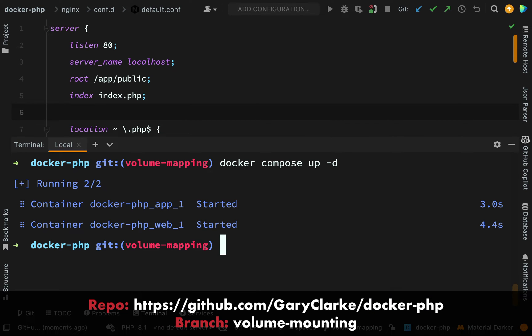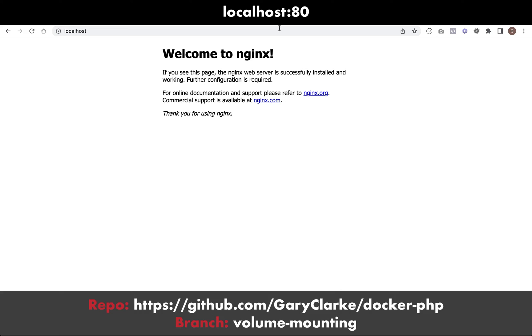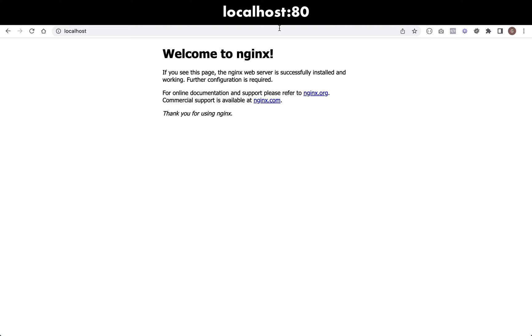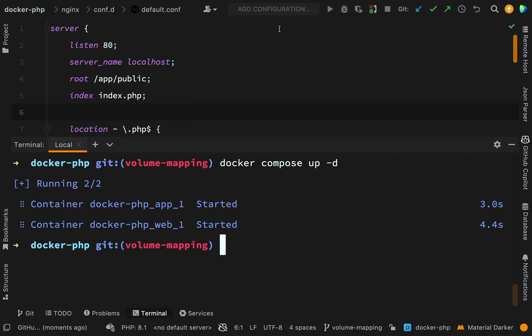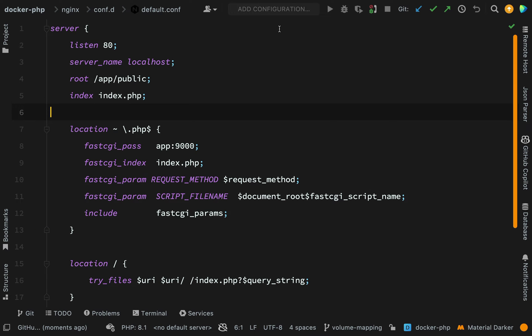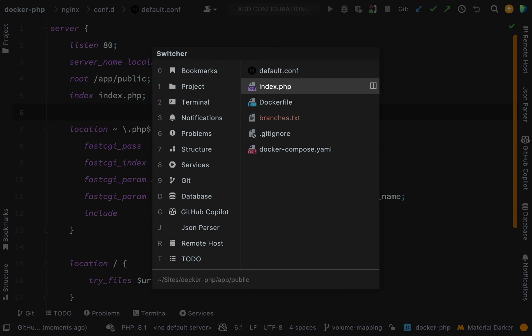Okay, so the containers are up and running and we still have welcome to nginx and that original static HTML page. So why is that? Let's go back and consider what we've done and it should all make sense.